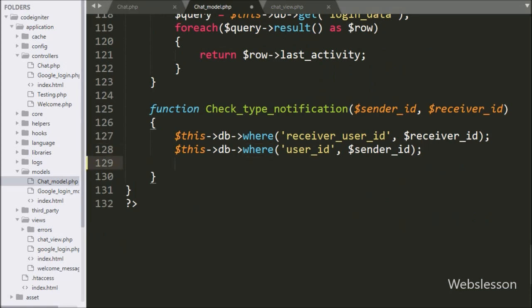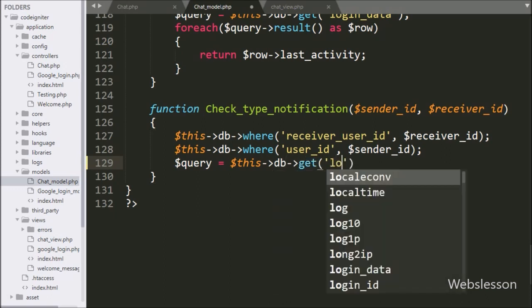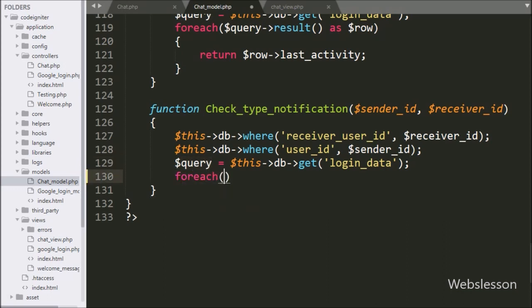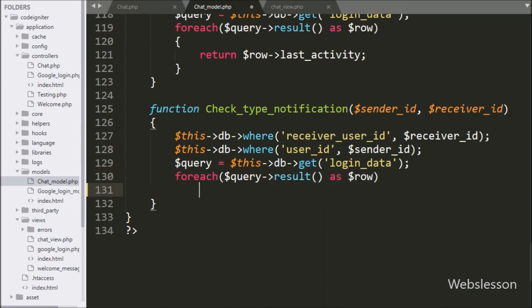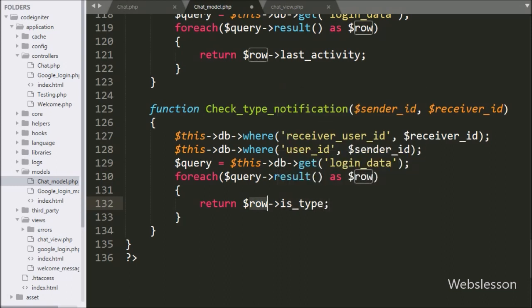Below this, we have written dollar query variable is equal to dollar this with database class object with get method, and under this we have written login data table name. This method will make the select query and execute it. After this, we have written a foreach loop, and under the condition we have written dollar query variable with result method as dollar row variable. By using this method, it will fetch data from query execution. Under this loop, we have written a return statement with dollar row with is_type table column name, which returns whether the user is typing in the chat box or not. This is the output of this function.